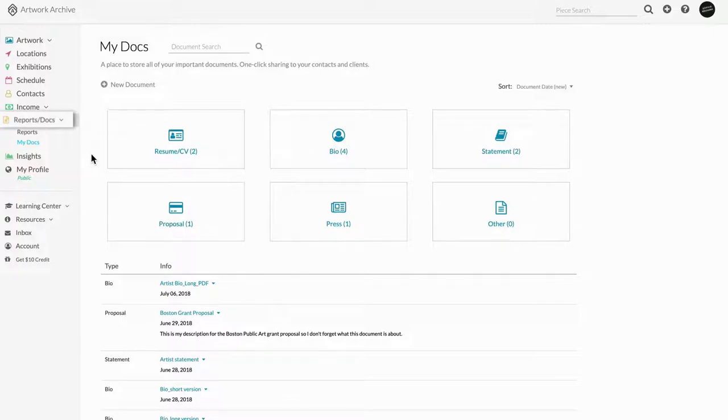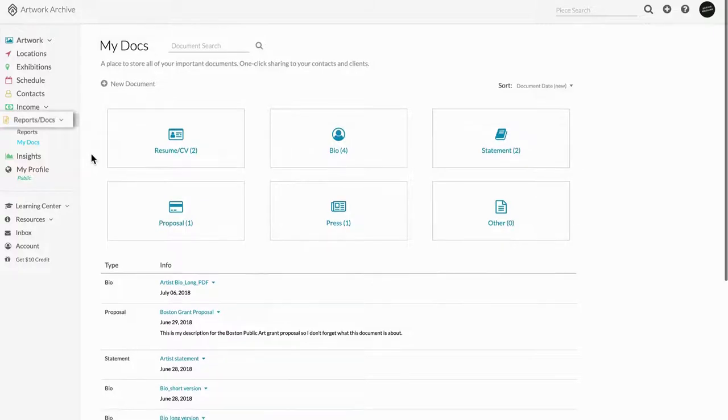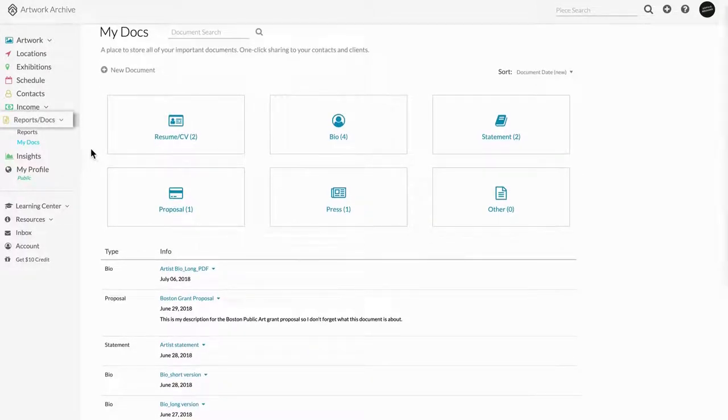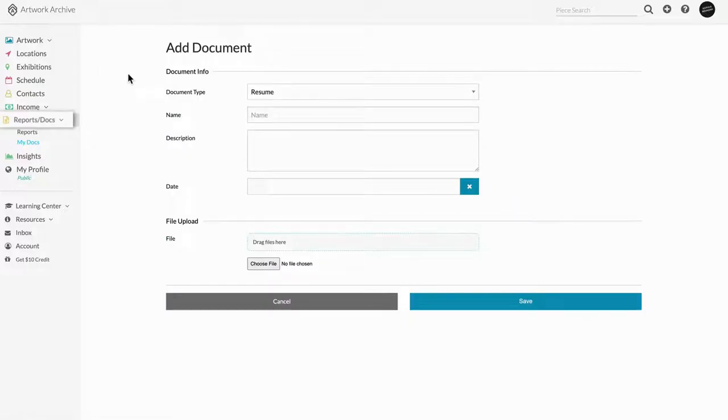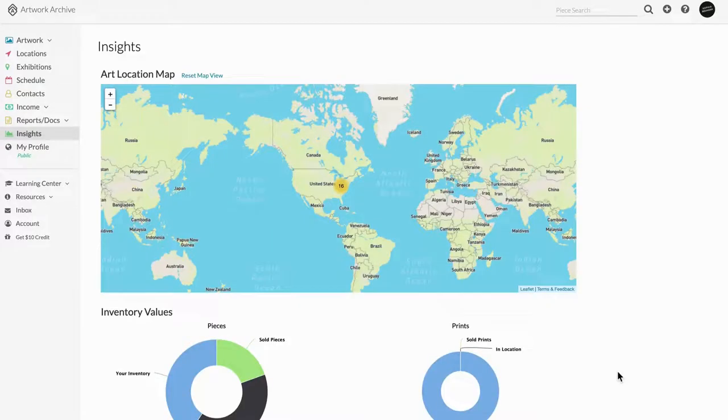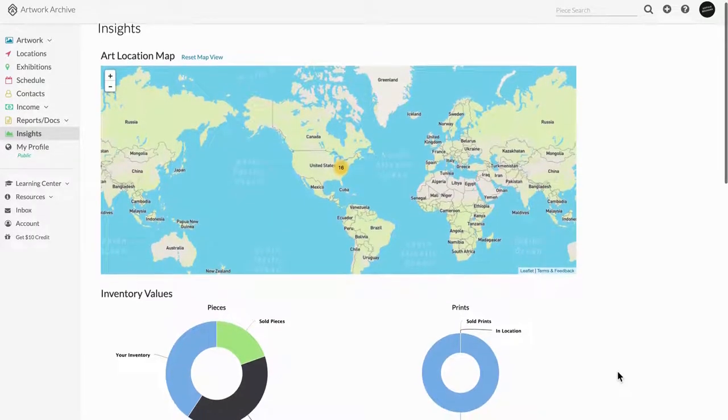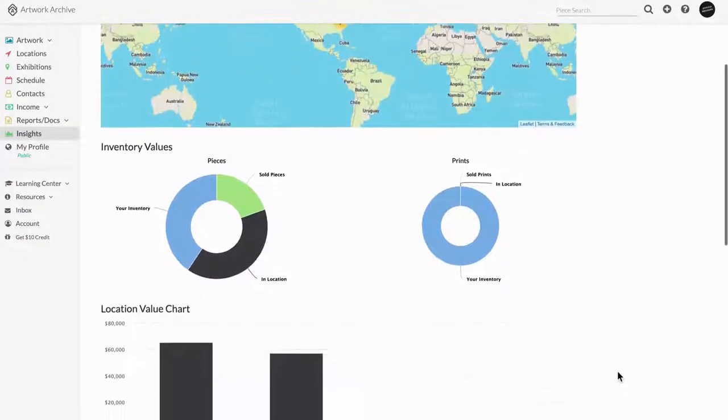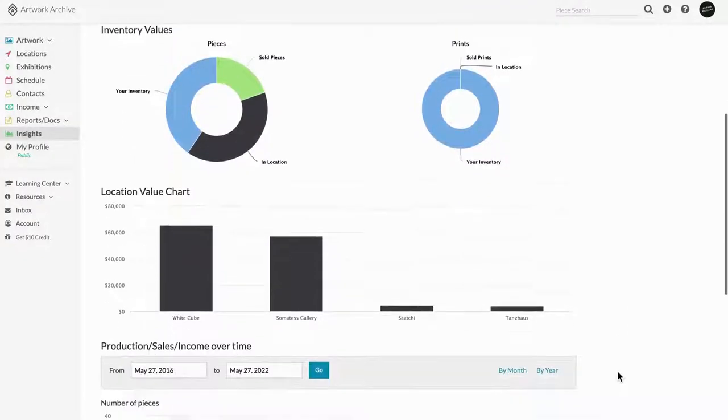Other features to note are the My Docs feature, which allows you to store all your business-related documents in one place, and the Insights feature, which gives you a visual overview of your artwork and art business insights.